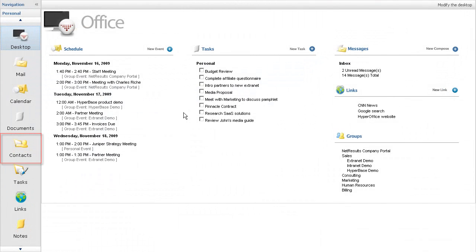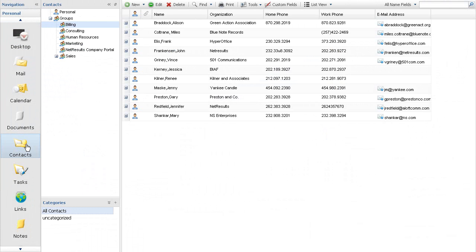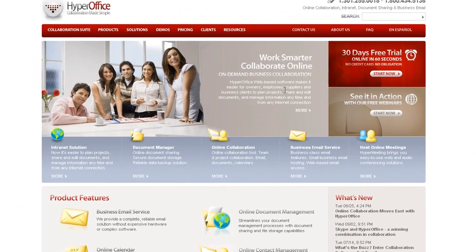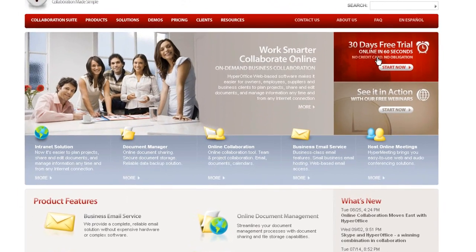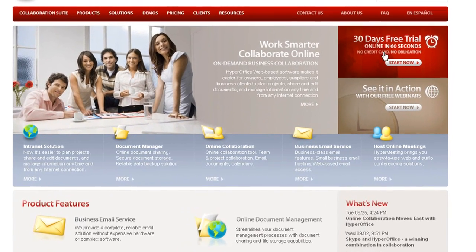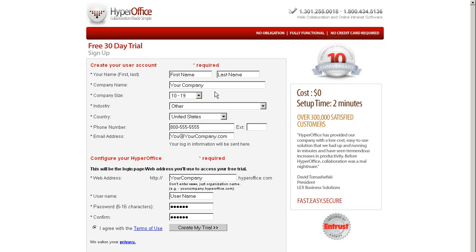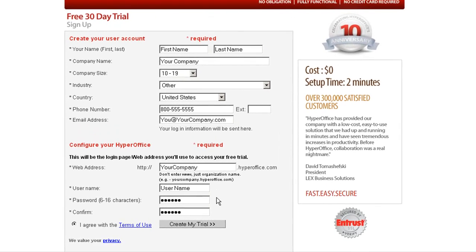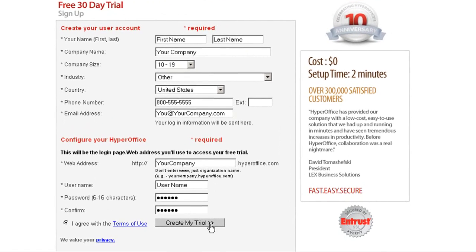In the tradition of HyperOffice total collaboration, the Contact Manager is fully integrated into the online suite and can be accessed directly from your HyperOffice portal. It's all just so easy and efficient. Give it a try! Set up a 30-day free trial online or call us and we'll personally get you going with the HyperOffice contact management.